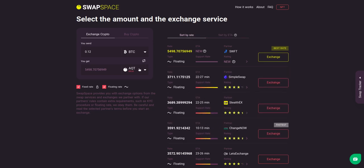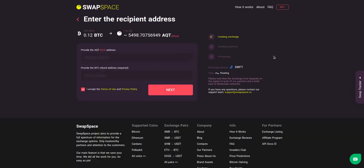You can also toggle between fixed or floating rates. Choose the variant you like the most and click the exchange button. We will go for the best rate option.